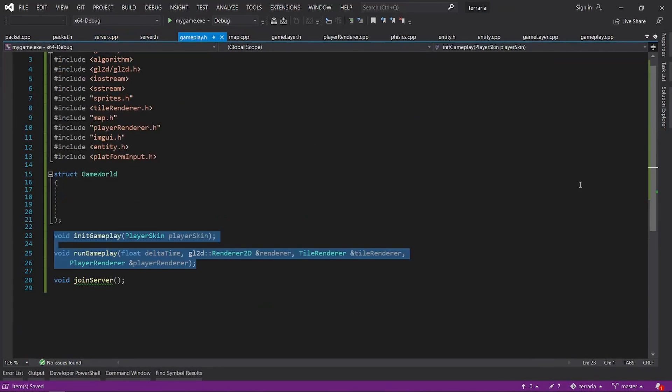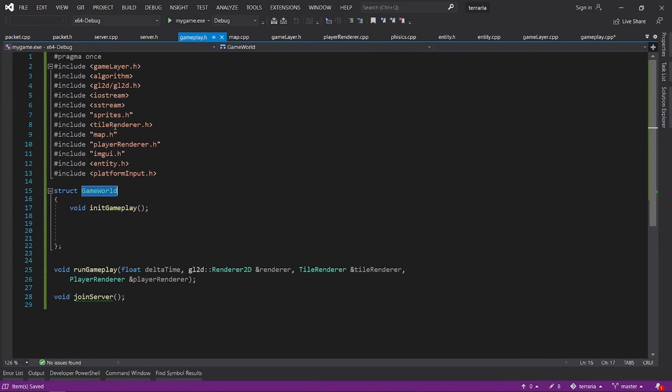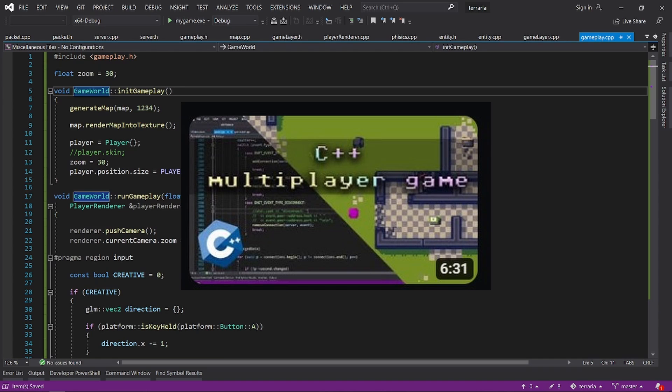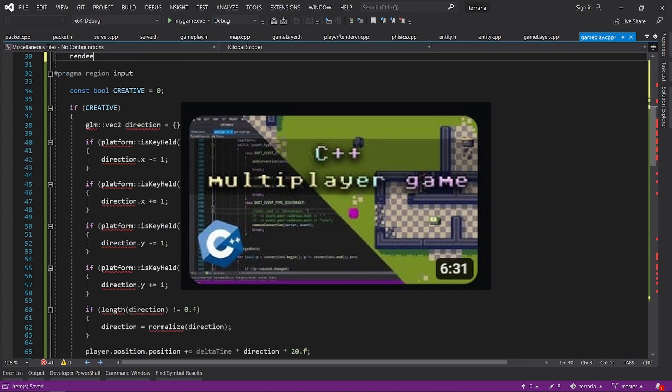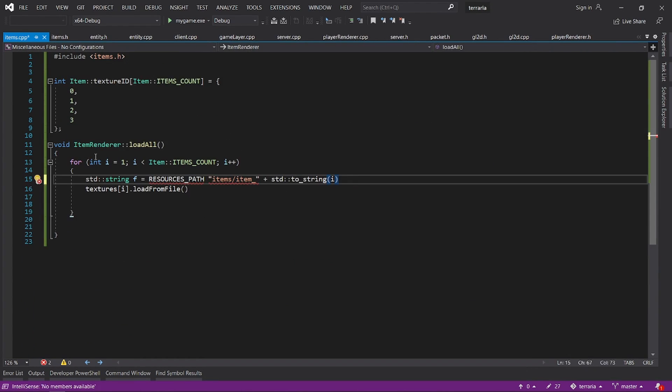In order to get this working, I stole again some code from my multiplayer game project. If you want to see some more explanations about multiplayer related stuff, the link is in the description.